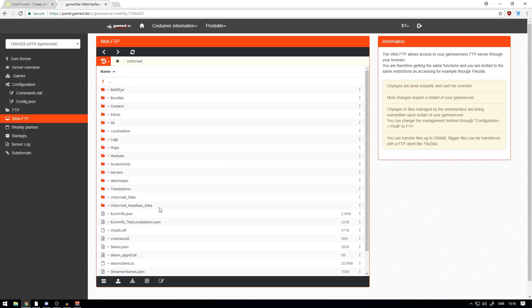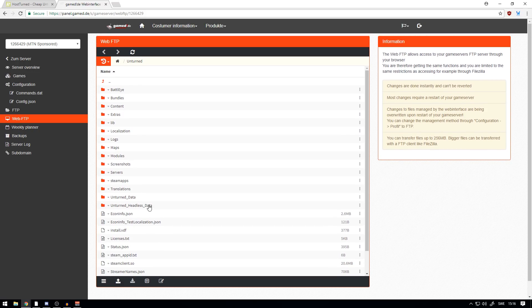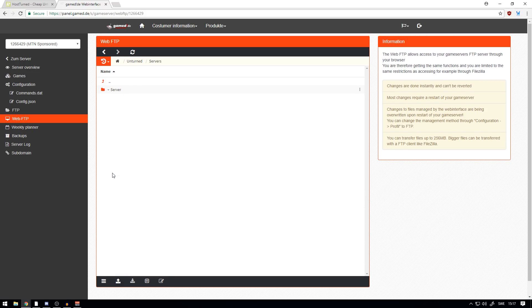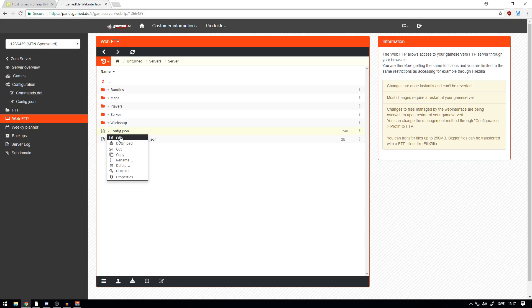Just click on Web FTP after you have launched. Here you can see everything, all the Unturned files and so on. You press 'Servers' here in the folder, press 'Server', and this is the server that you have. This is the current server you have selected, and here you have Bundles, Maps, Players, Server, and Workshop.